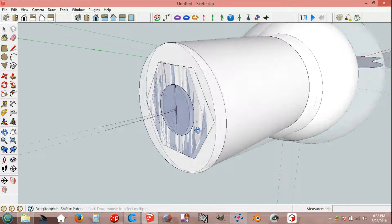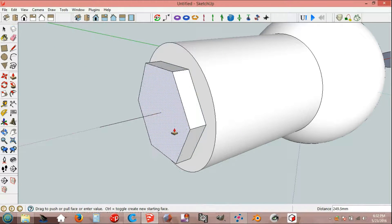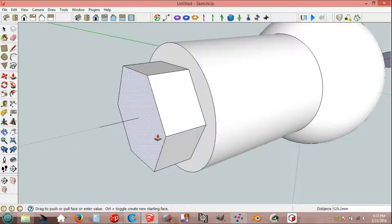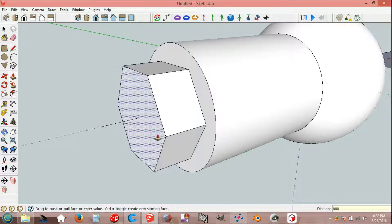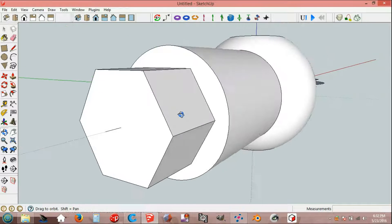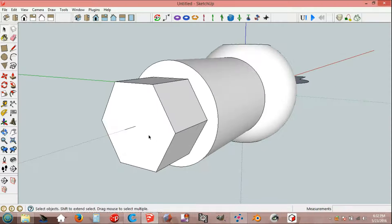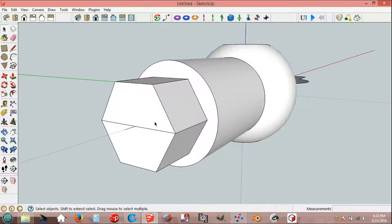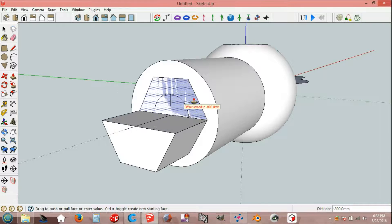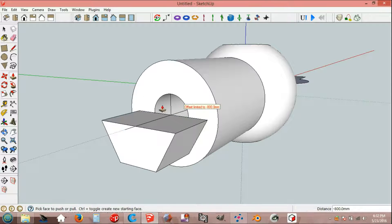Select, push-pull, 800 mm. Line tool, end point, end point. Select and push-pull, offset limited to 800 mm.